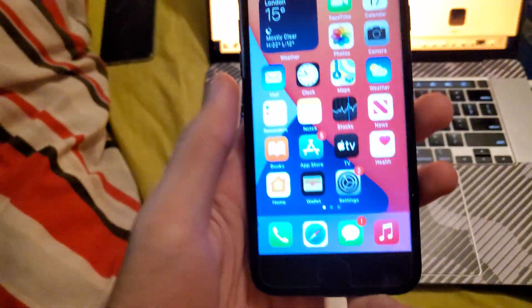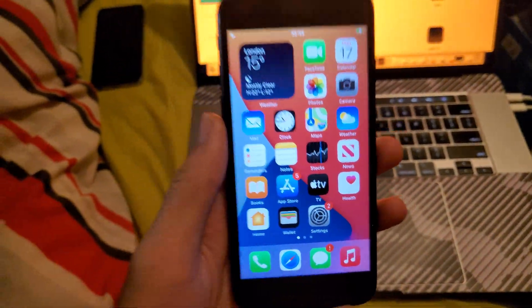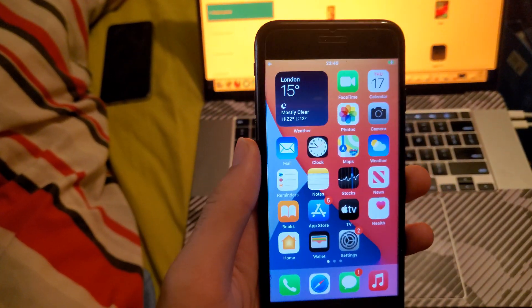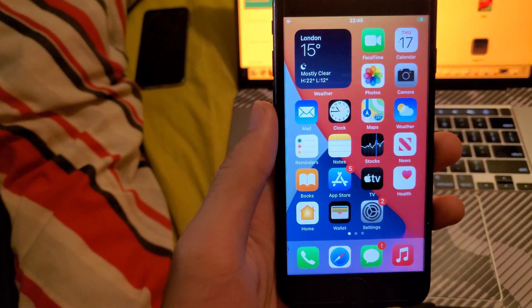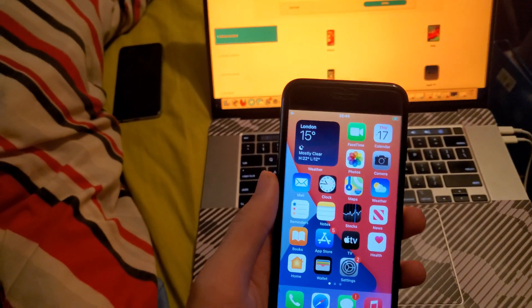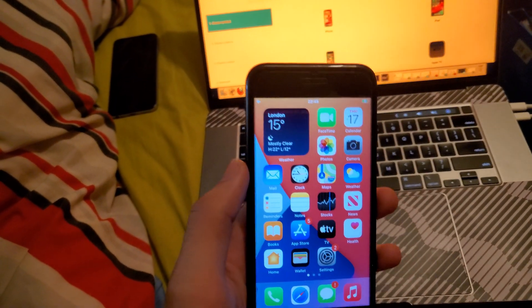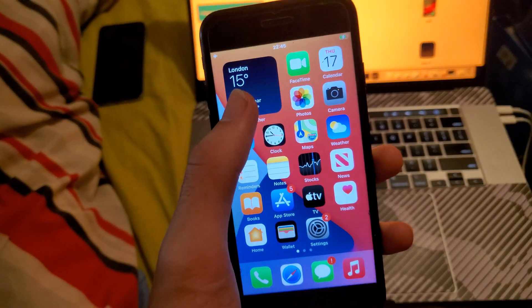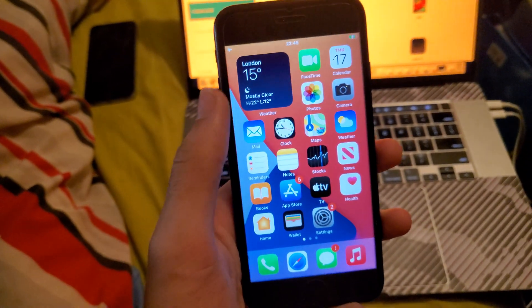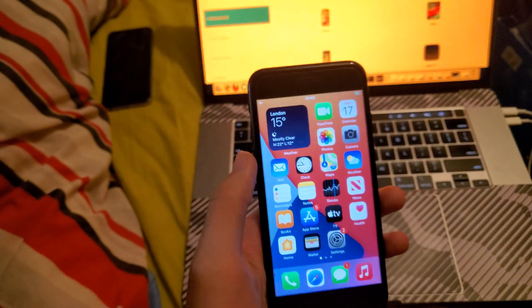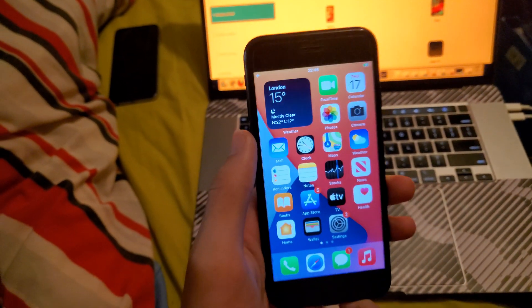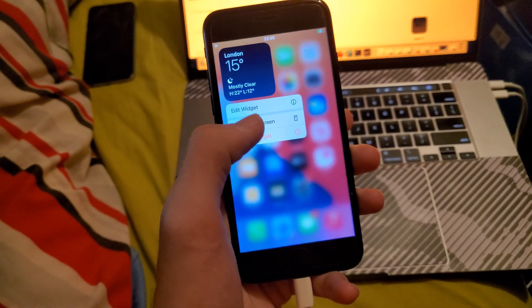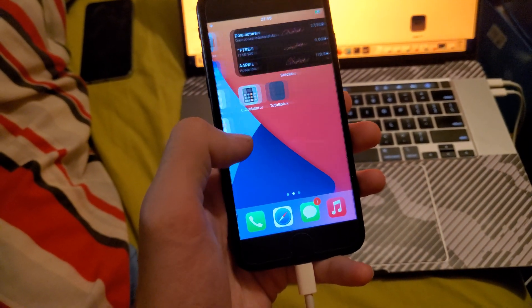I figured out why the boot loop happens and I'm going to show you how to avoid it. Here's the issue: iOS 14 widgets will break the downgrade process because when you're downgrading, these widgets are going to screw everything over. If you have any iOS 14 widgets on your device, you need to remove them off your home screen.